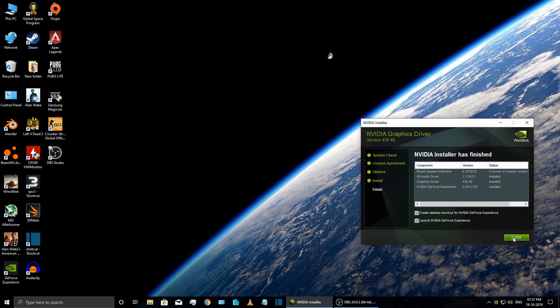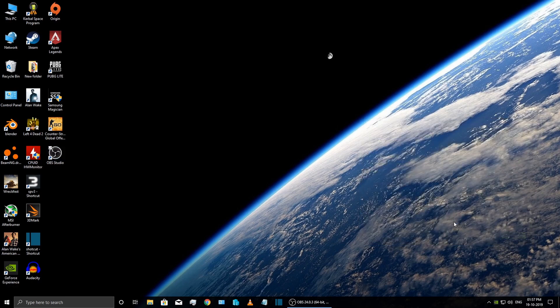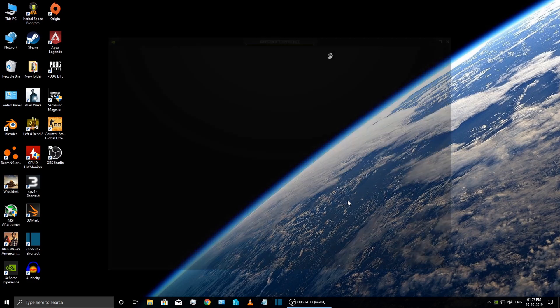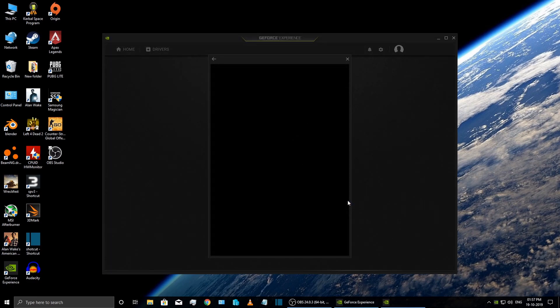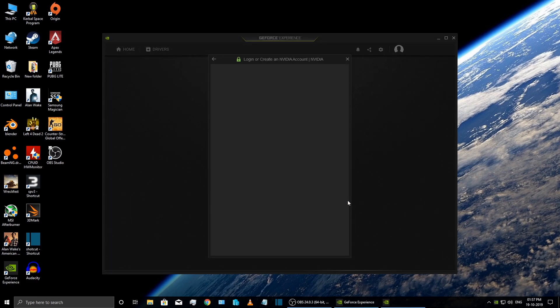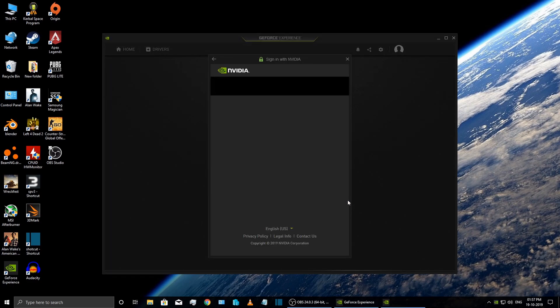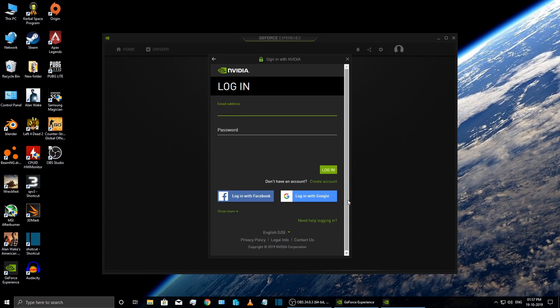And that's all you have to do. After finishing the installation, your GeForce Experience will be up and running. Okay, that's it for the video. Thanks for watching. Please like and subscribe.